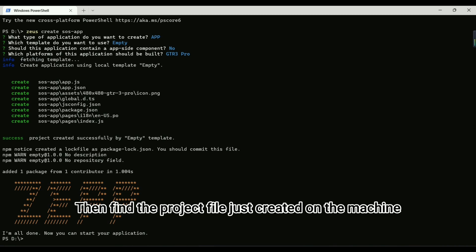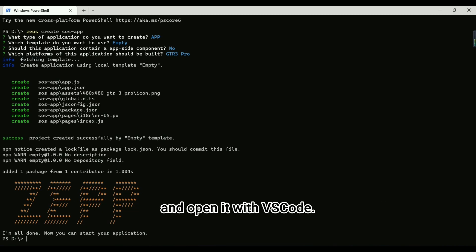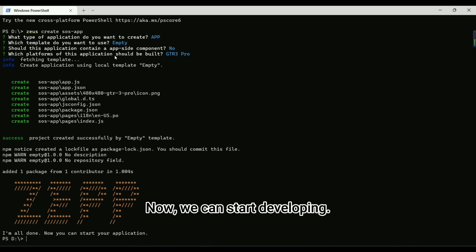Then find the project file just created on the machine and open it with VS Code. Now, we can start developing.